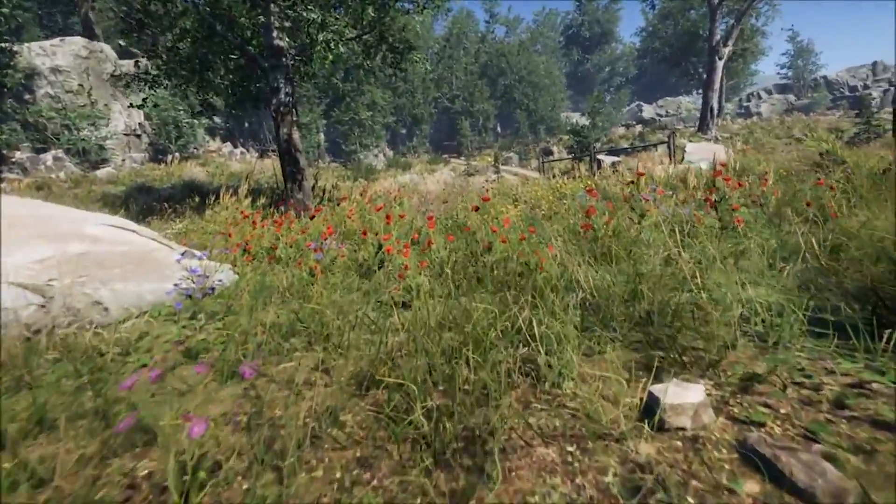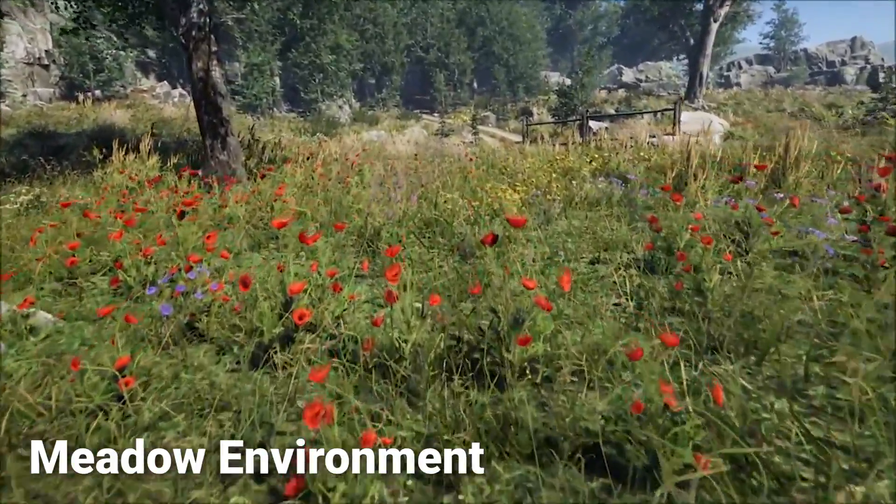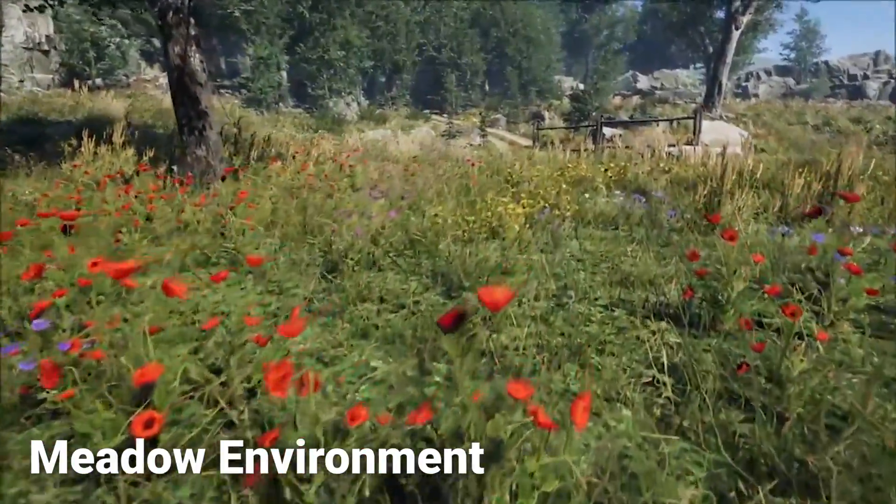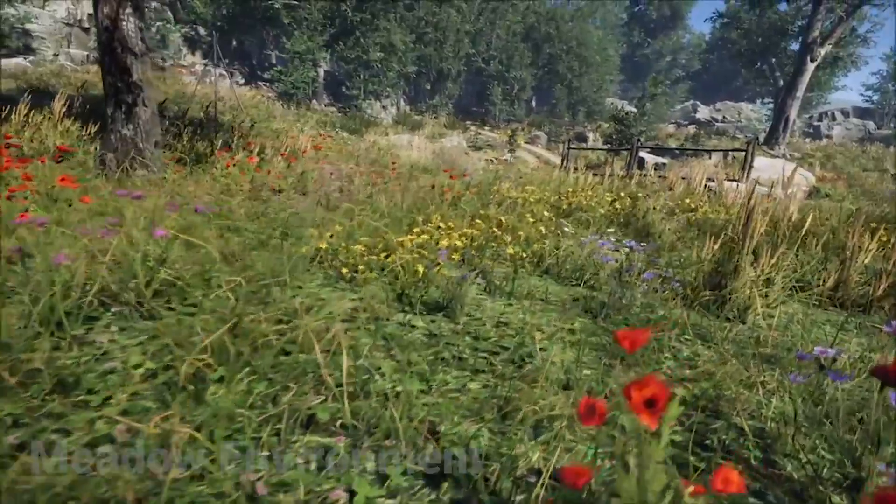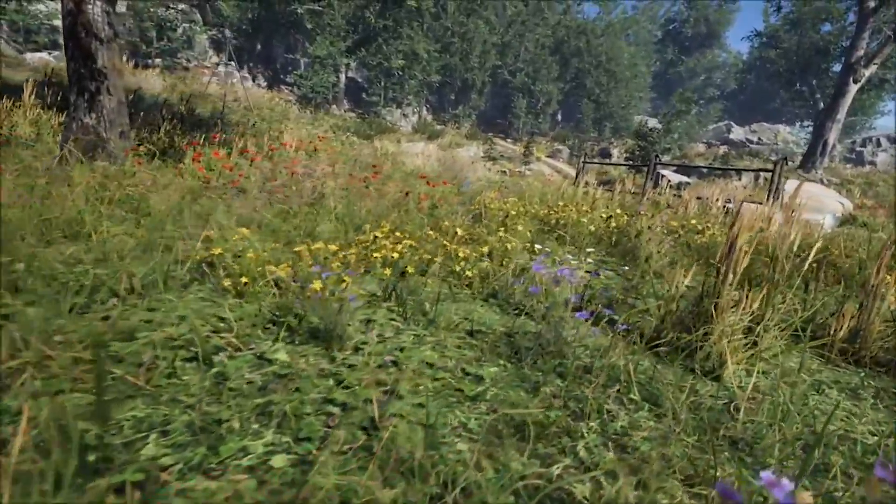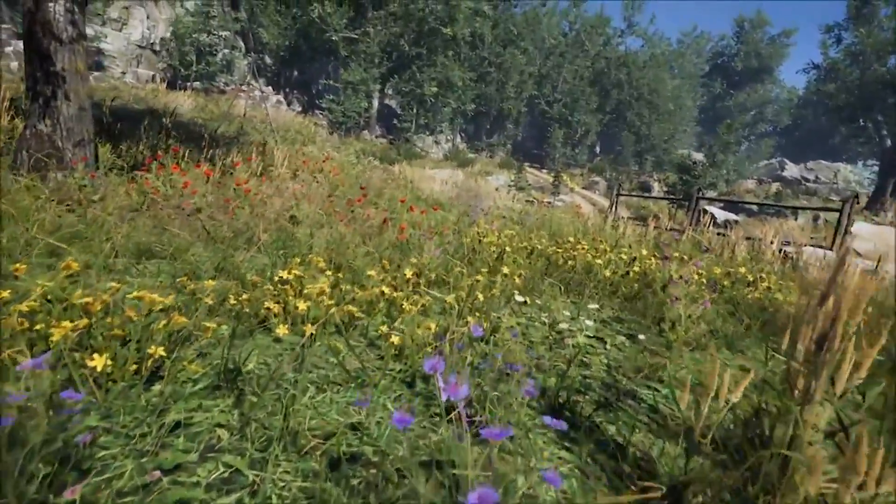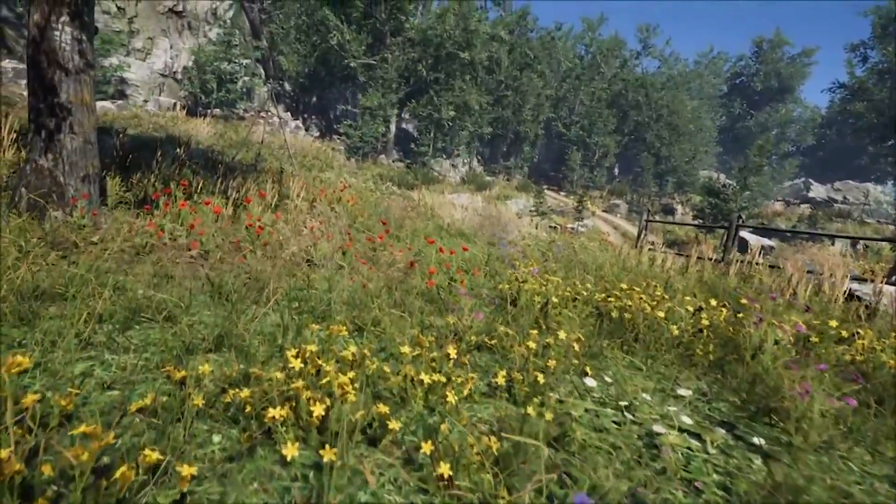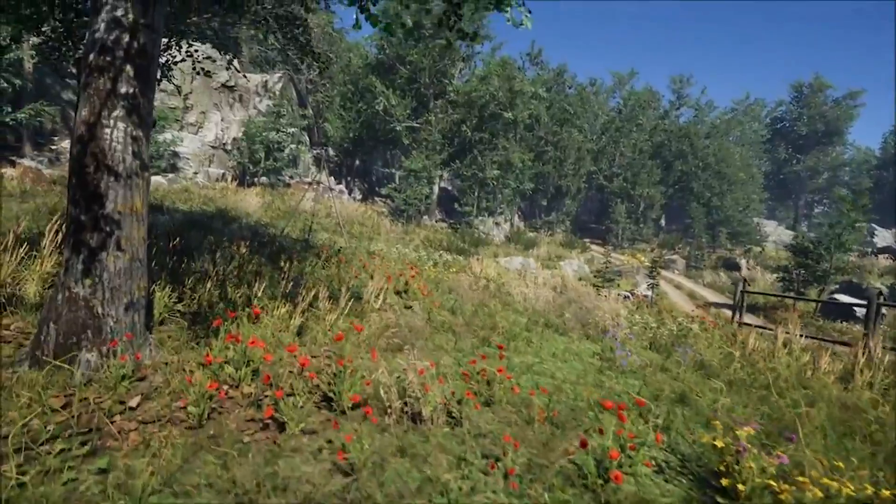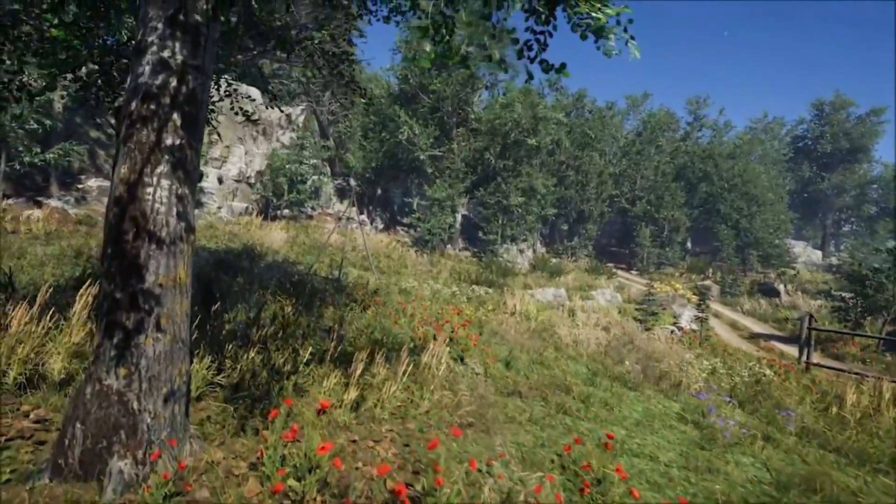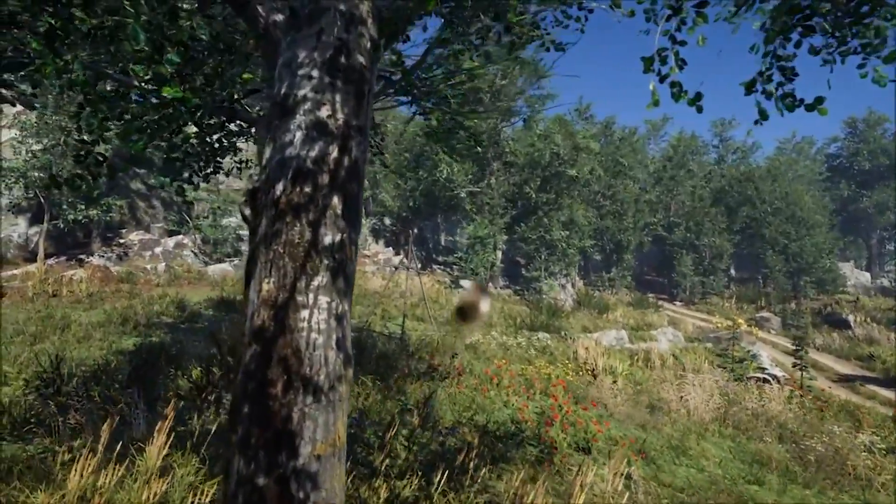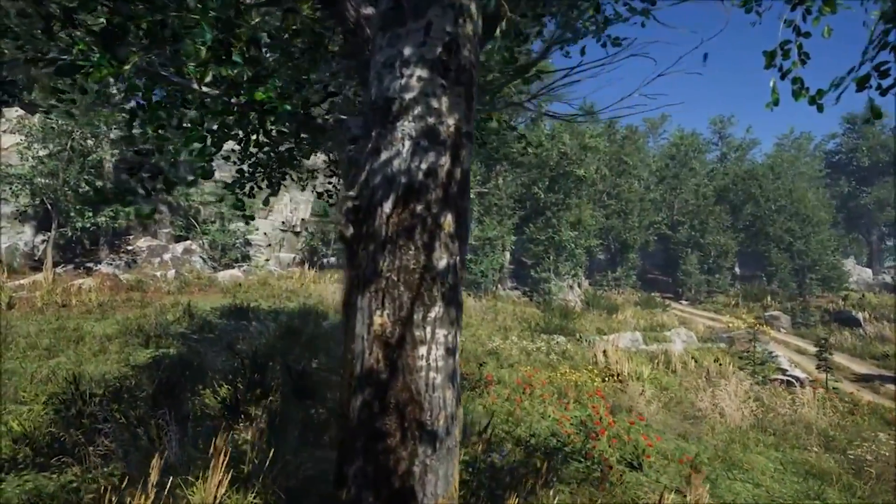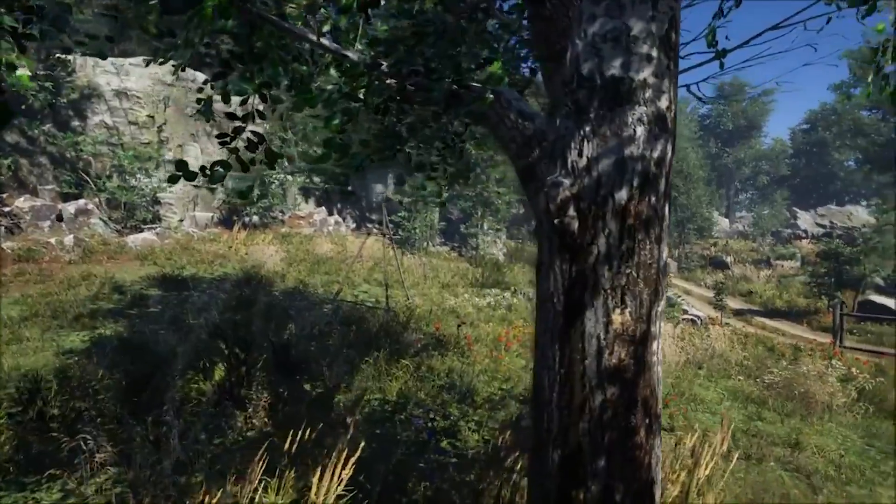And at number three we have Meadow Environment. Now Meadow Environment is a dynamic nature pack created by Nature Manufacture. This was also the pack that I used in one of my previous videos where I made a beginner's guide to reflection probes in Unity. And a lot of people were asking what this asset pack was, giving compliments to the environment.